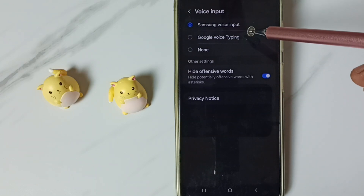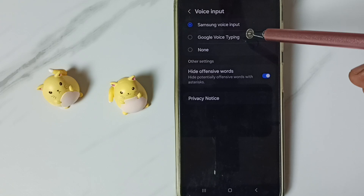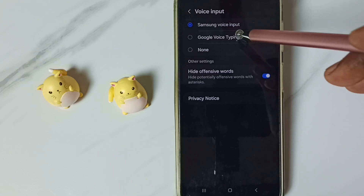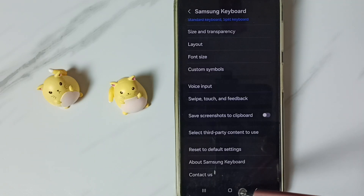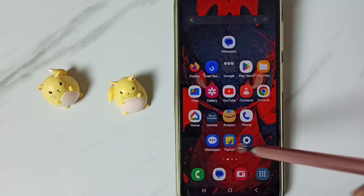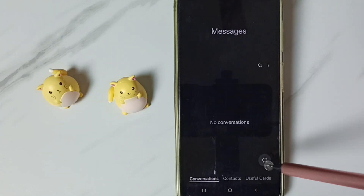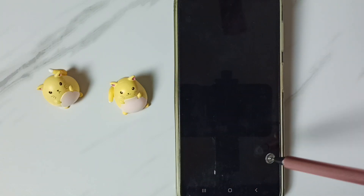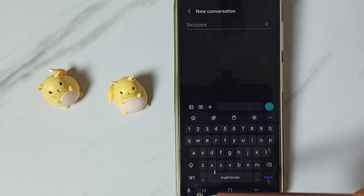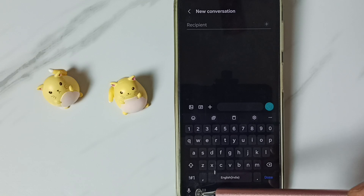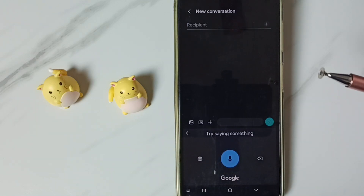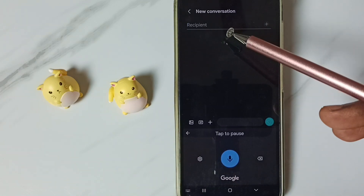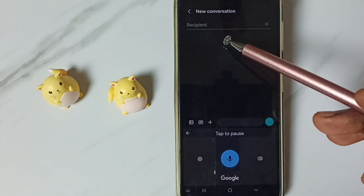This time I am going to test Google Voice Typing — select it, then go back, then again go to Messages app, go to new message, tap here. Now we can see the mic icon of Google Voice Typing, tap here. Now we can speak — see, voice typing is working.